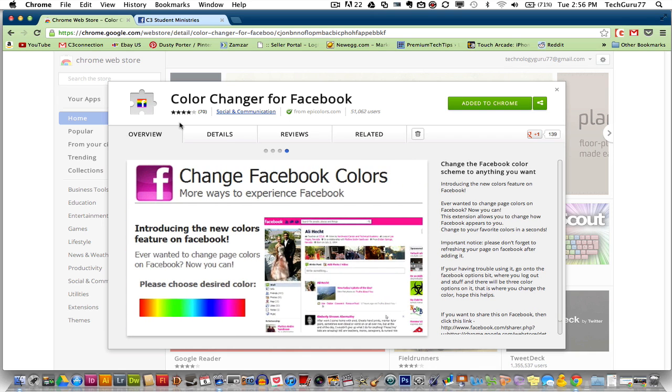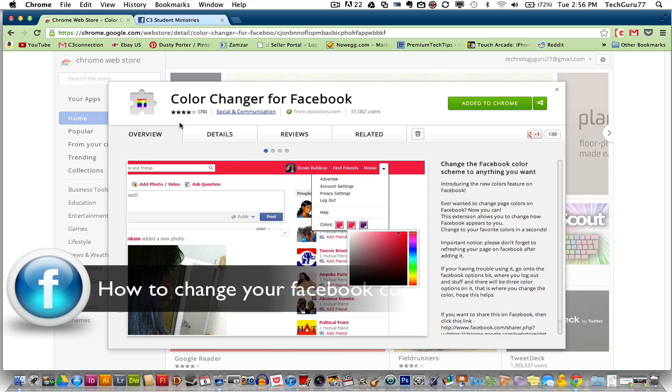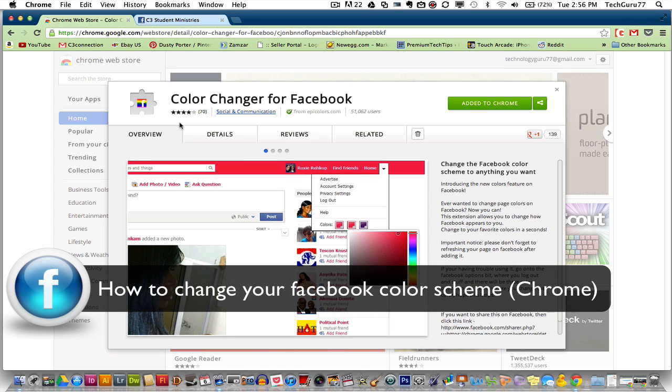Hey guys, welcome to another Tech Guru video. Today I'll be showing you how to change the interface of Facebook within Google Chrome.